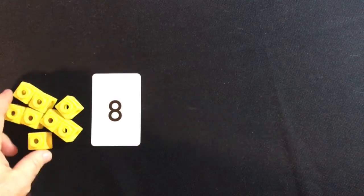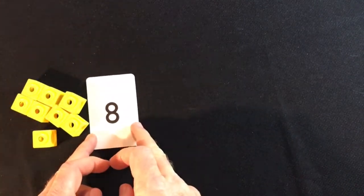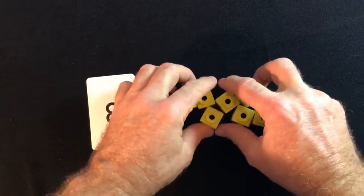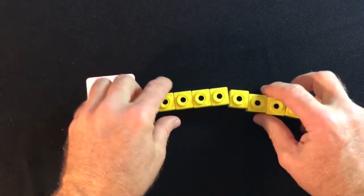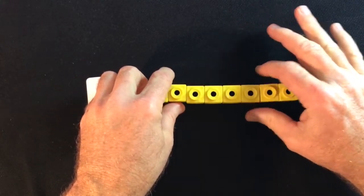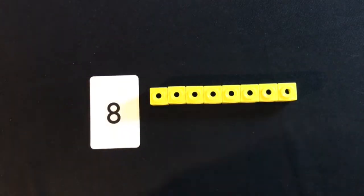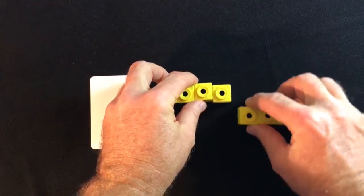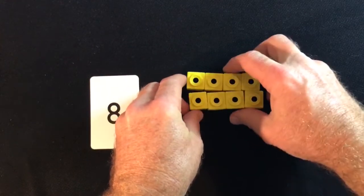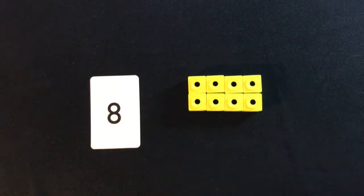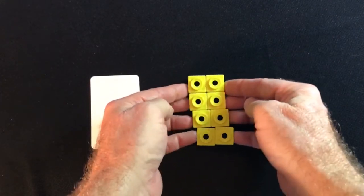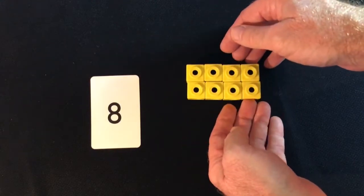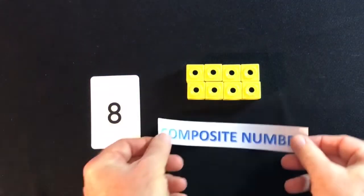So, what about eight? Is eight a prime number or a composite number? Well, we can arrange eight cubes in a straight line. Can they be arranged into a more compact rectangular shape? Yes, of course they can. Two by four, or four by two, and that means that eight is also a composite number.